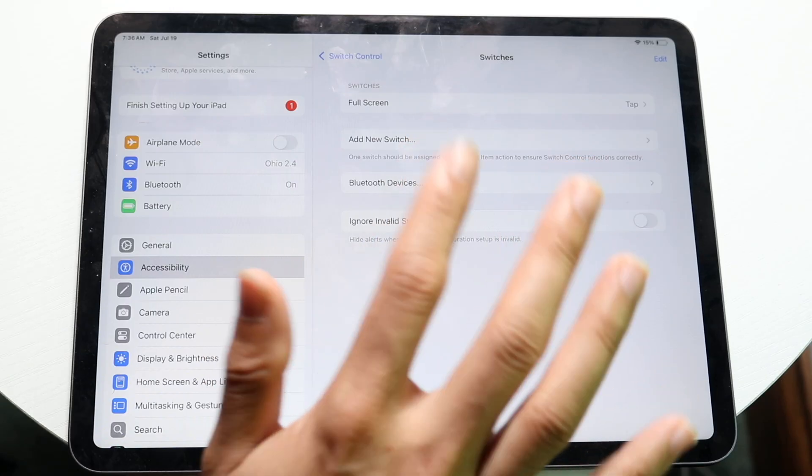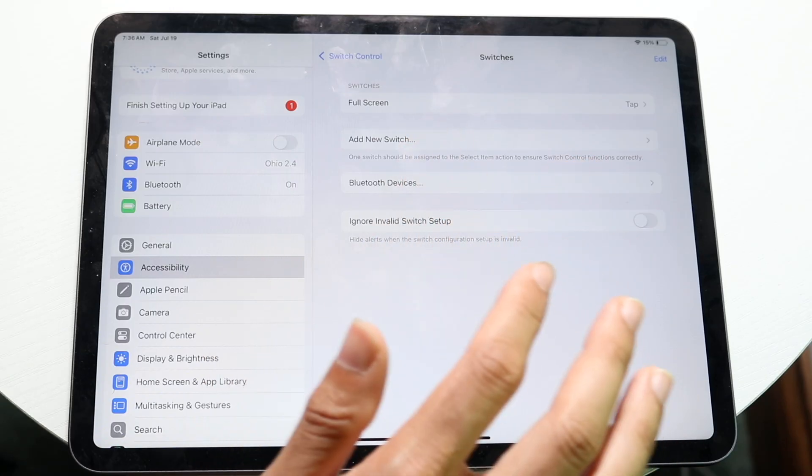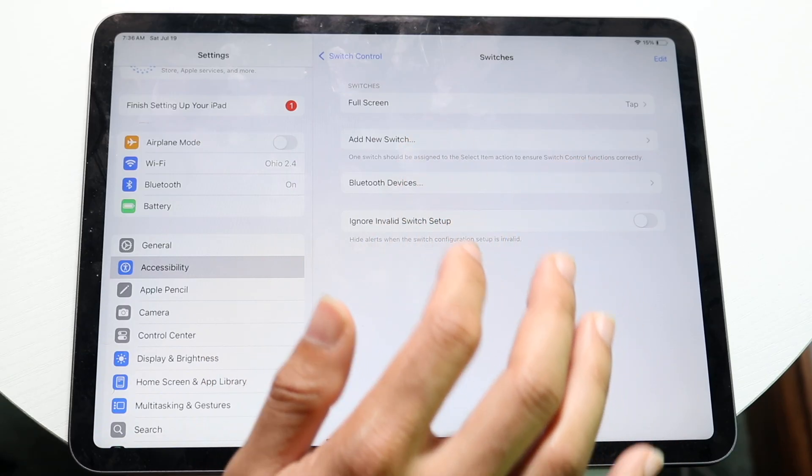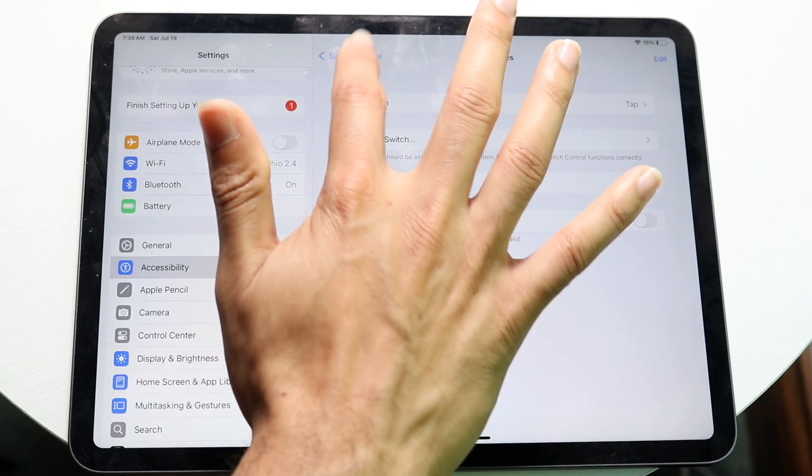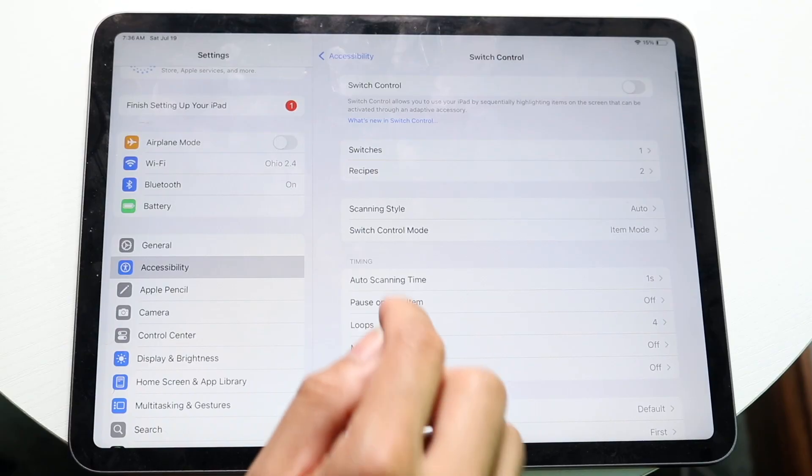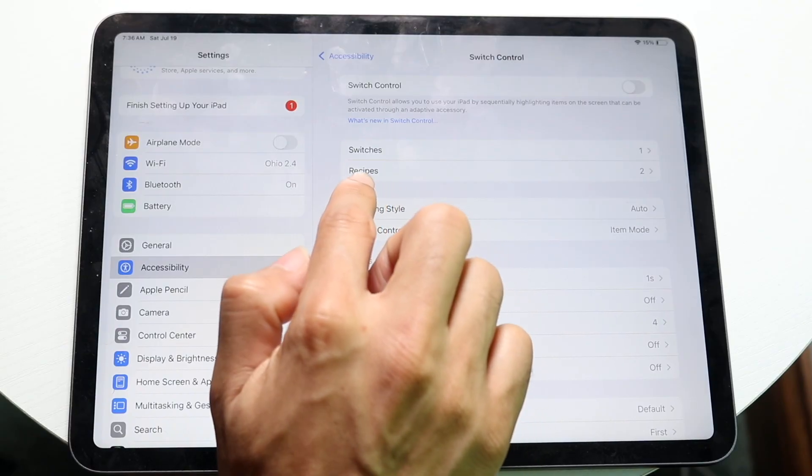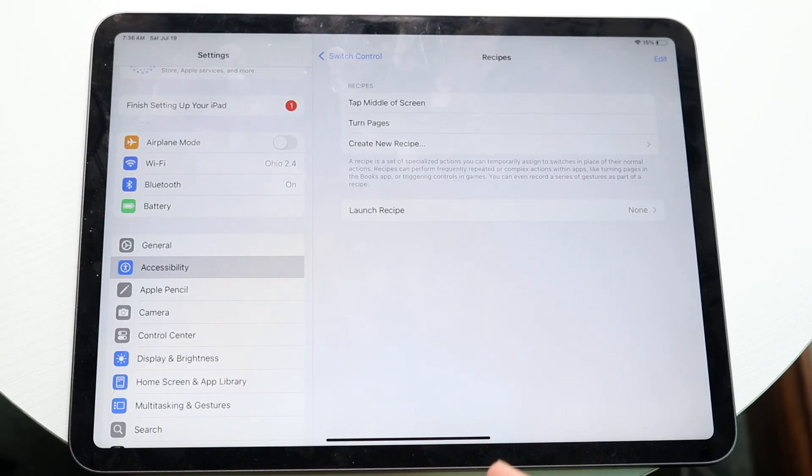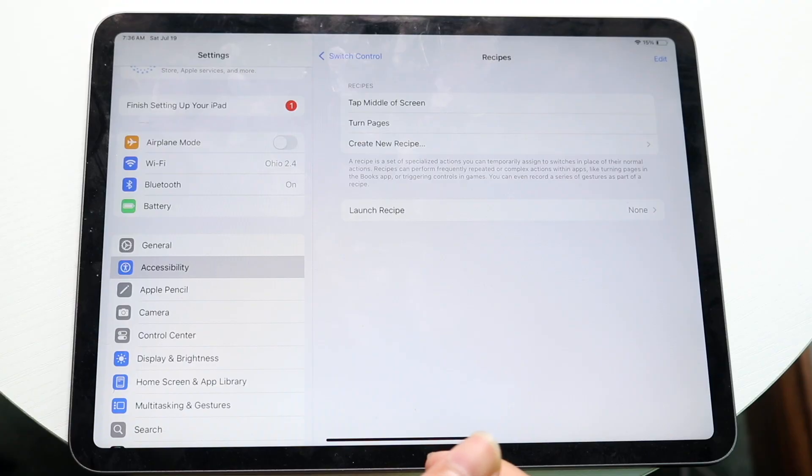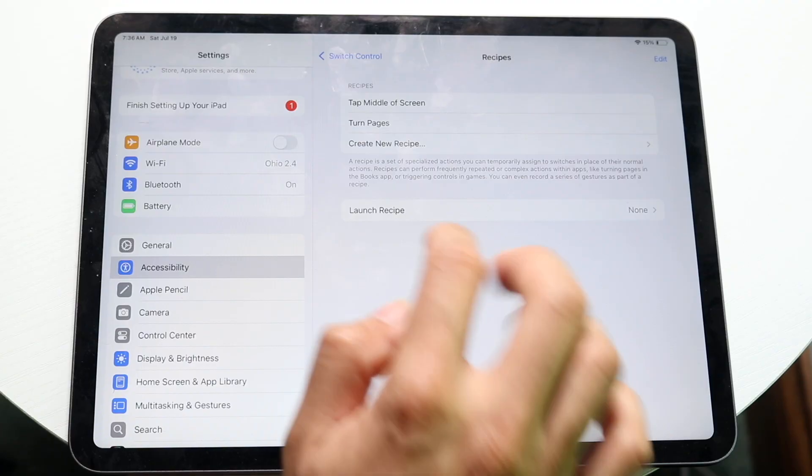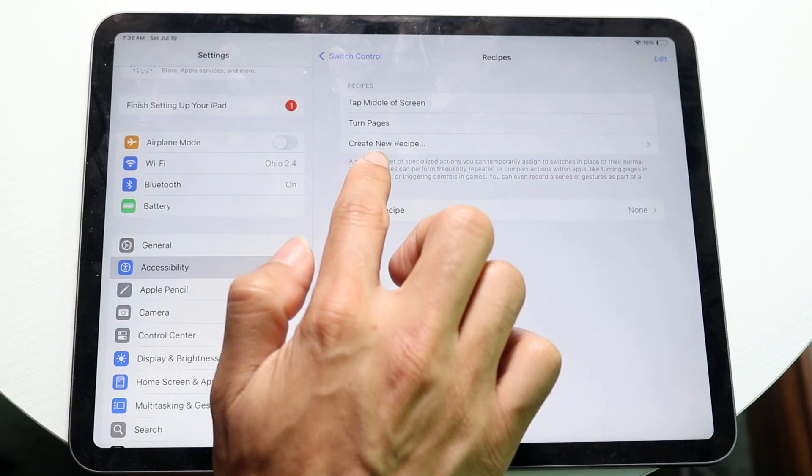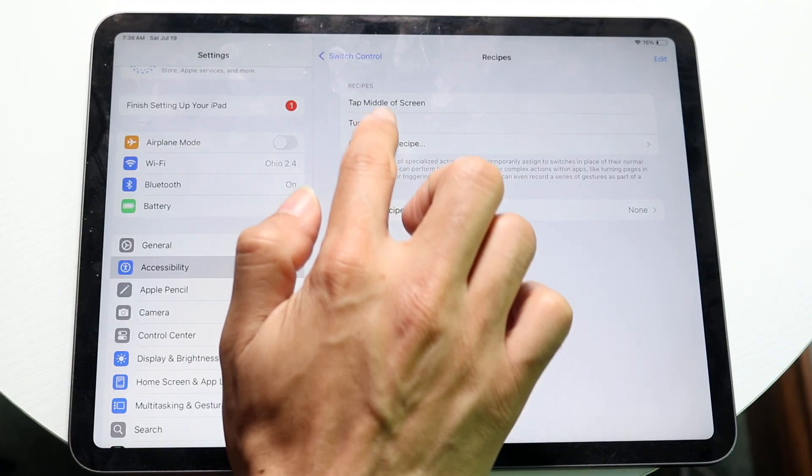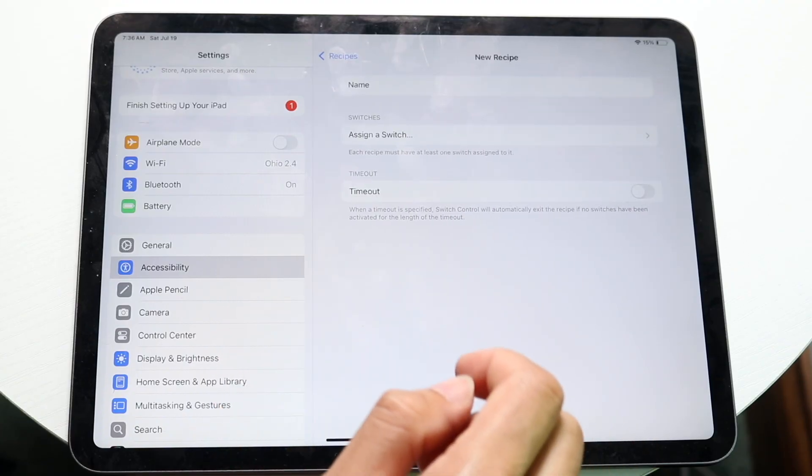Now when we do that, what we're going to want to do is click on back and click on recipes. So tap on recipe, and we want to create a new recipe right here. So tap on create new recipe.